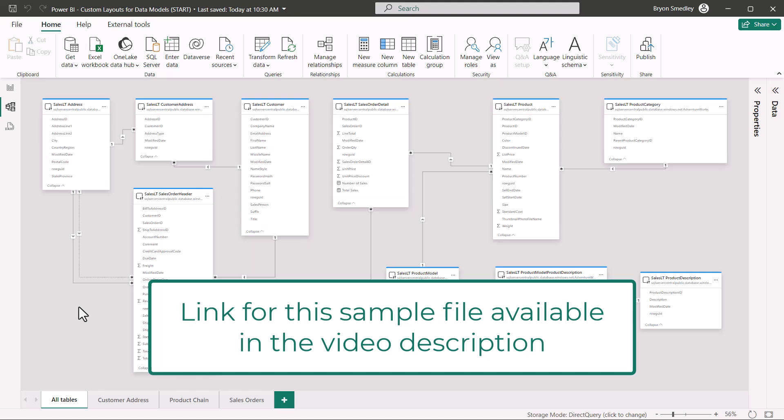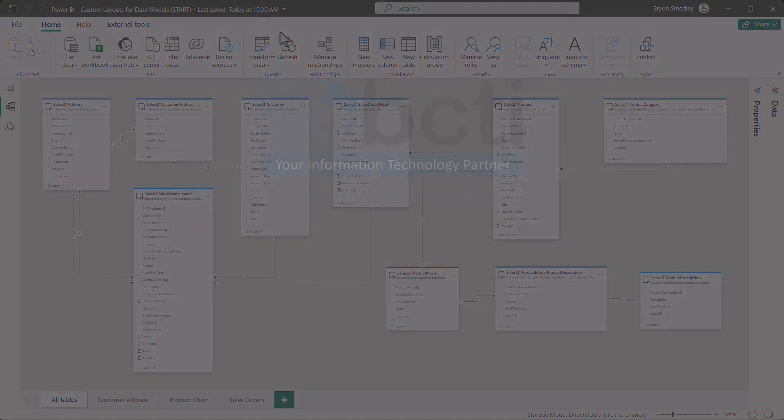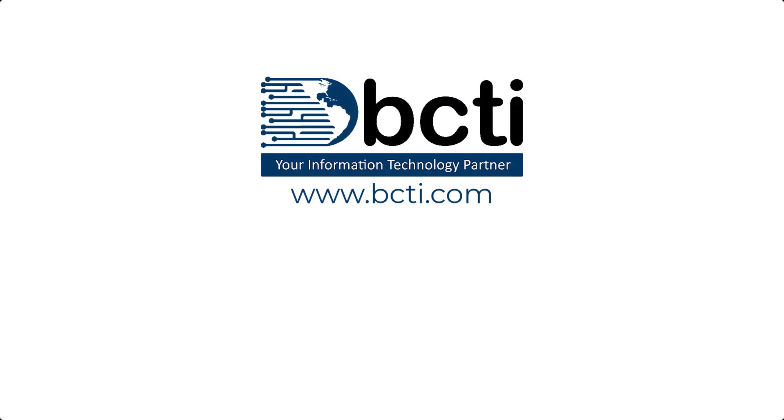Download the starter file and solution file from the link in the video description. Thank you for watching. Remember, at BCTI, the learning never stops.